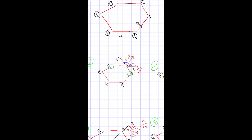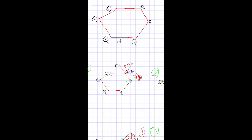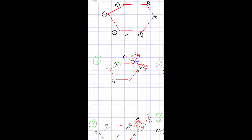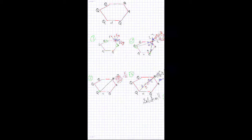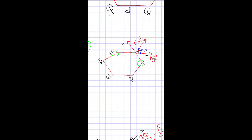We have this problem to solve. There are six charges at the corners of a regular hexagon of side d. We have to find what charge should be placed at the center so that the net force on any one of the corners is zero. This problem has been divided into four steps.